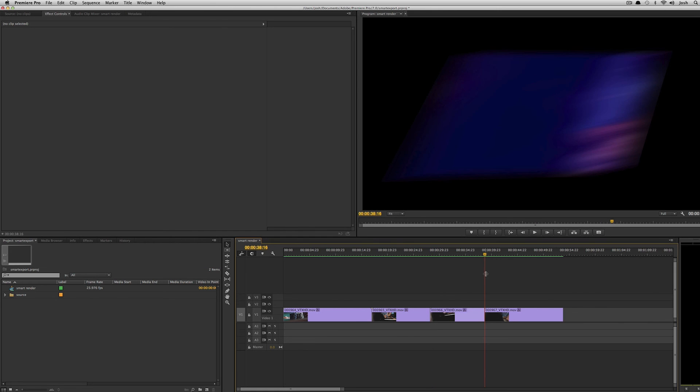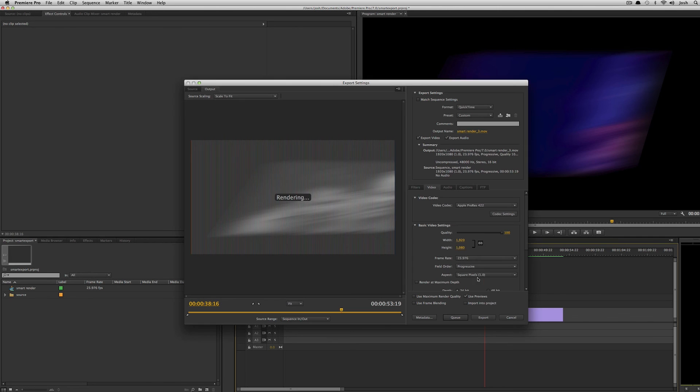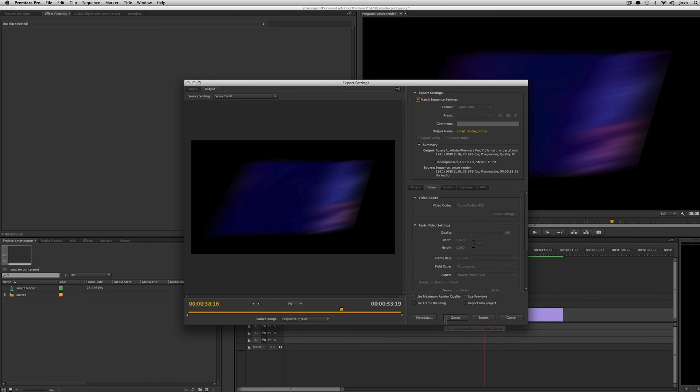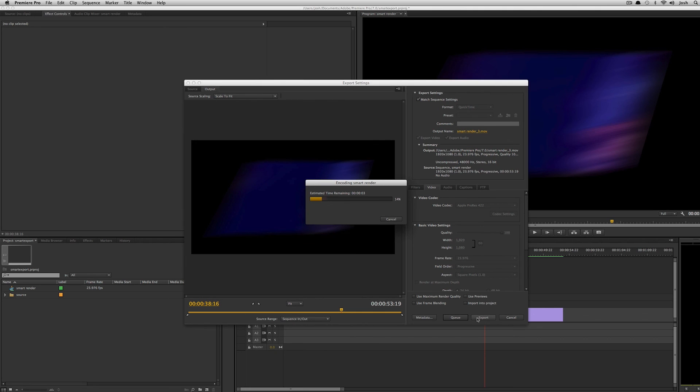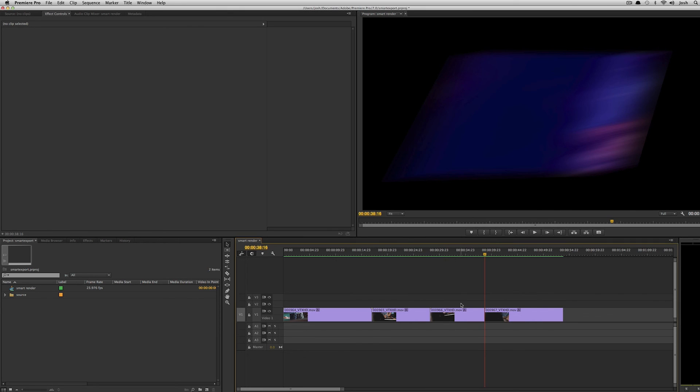And instead of having to wait another two and a half, three and a half minutes for this to export, I could come up here, hit command M, match sequence settings, and hit export and you can see it's going to be done in a matter of seconds. And that was probably around five seconds right there.